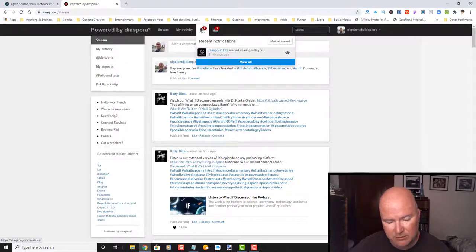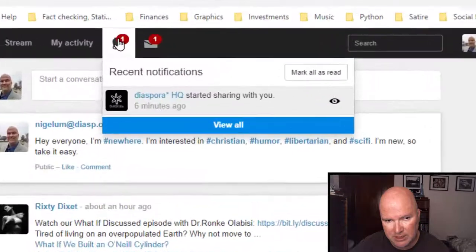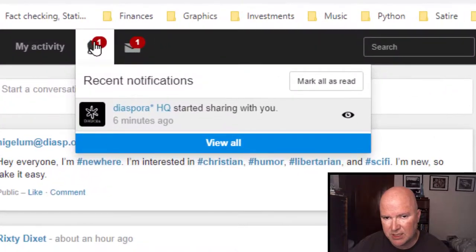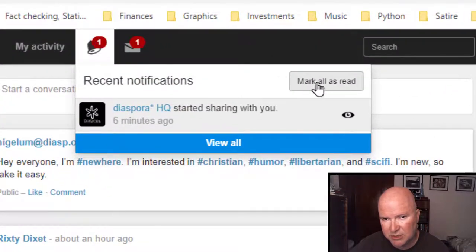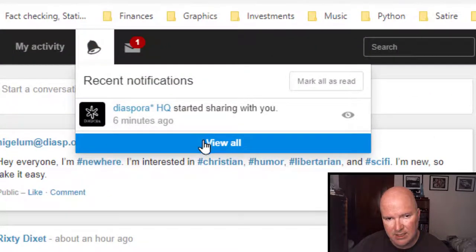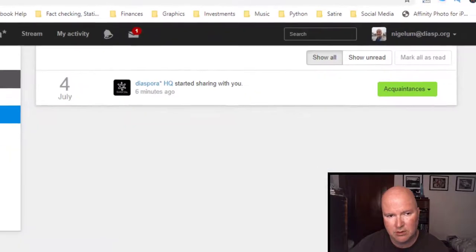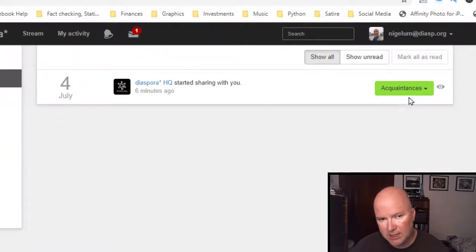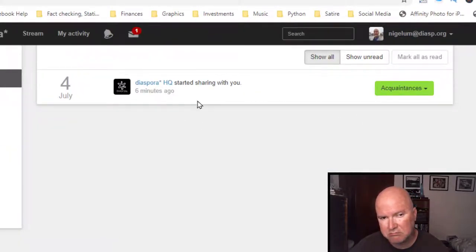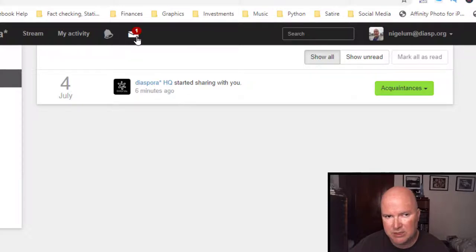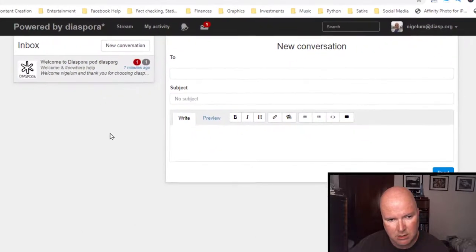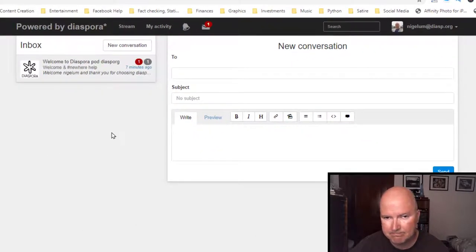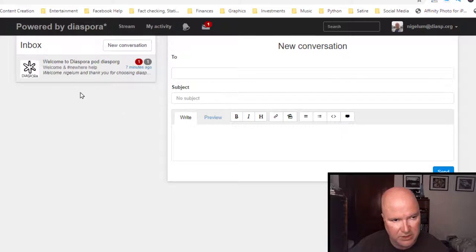SD started sharing with you. So, this is like our notifications. Mark all as read. I'm going to go ahead and view. Acquaintances. And let's check our messages here. New conversation. Welcome to Diaspora.